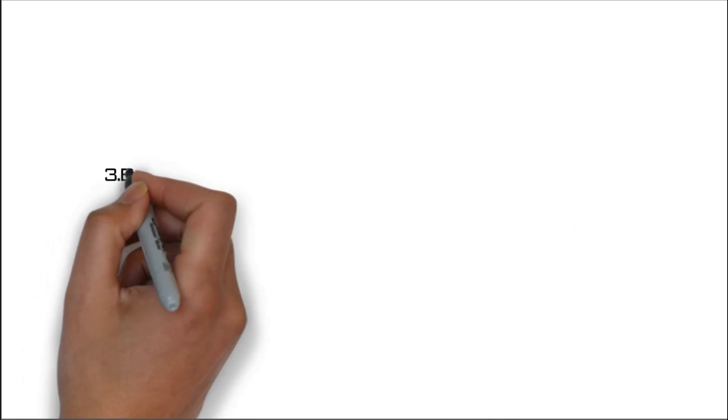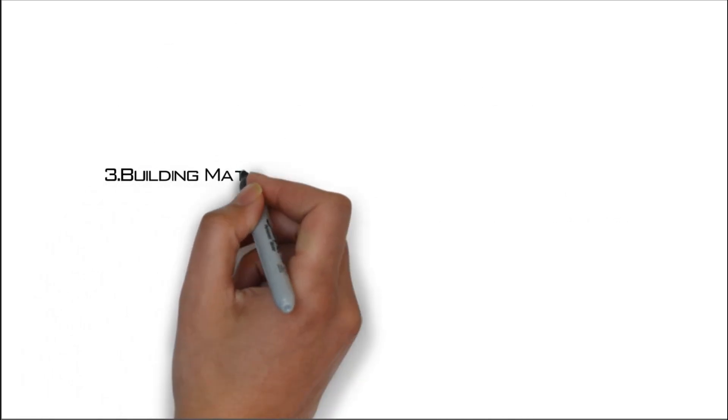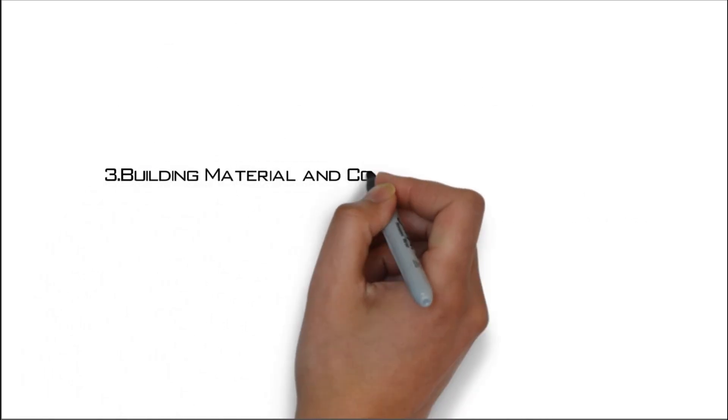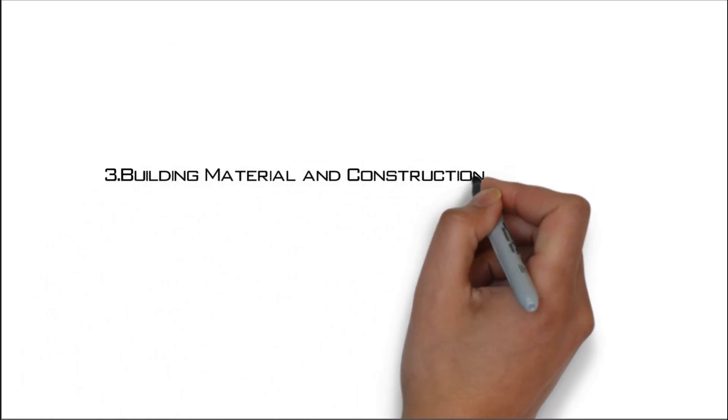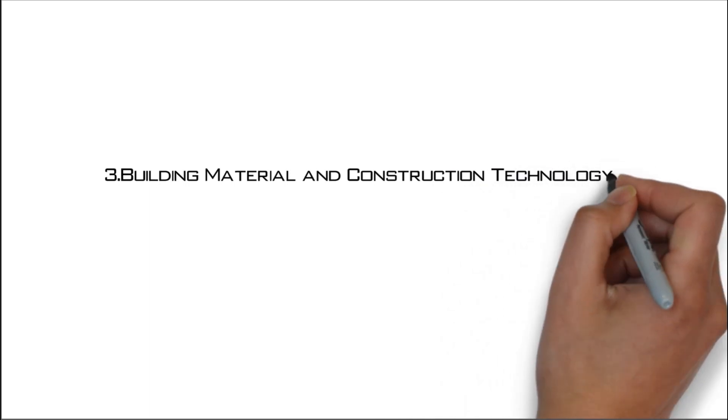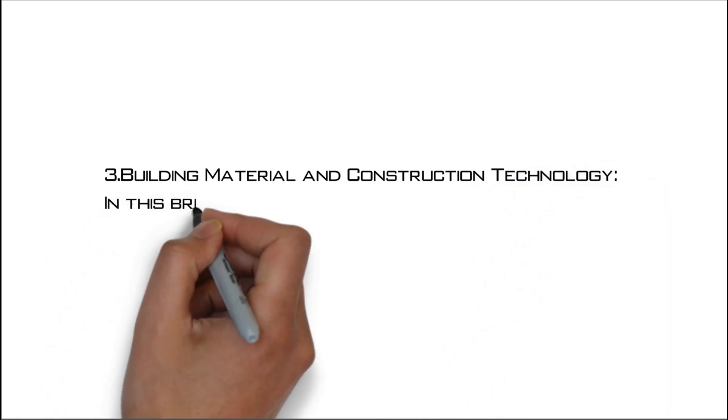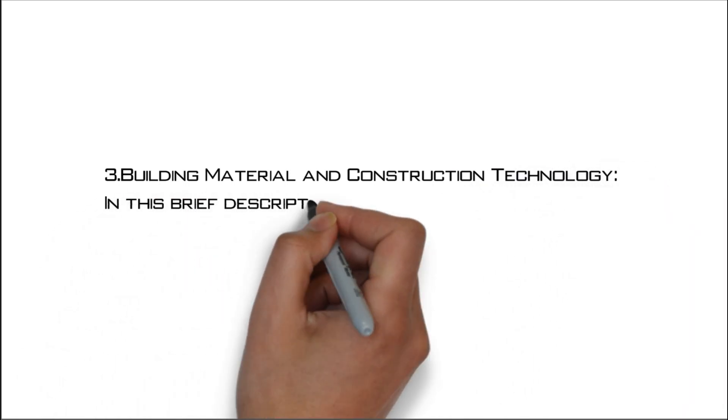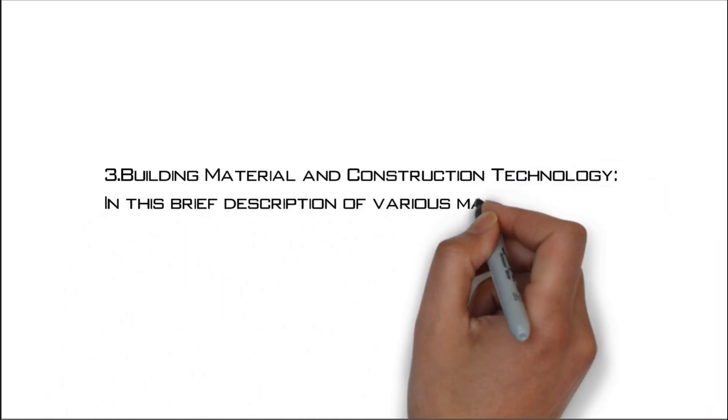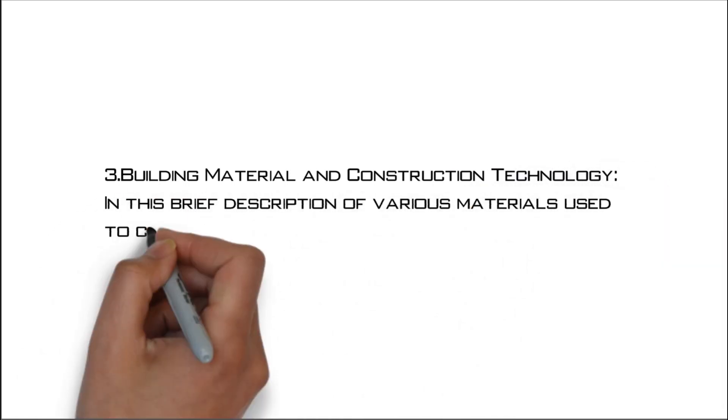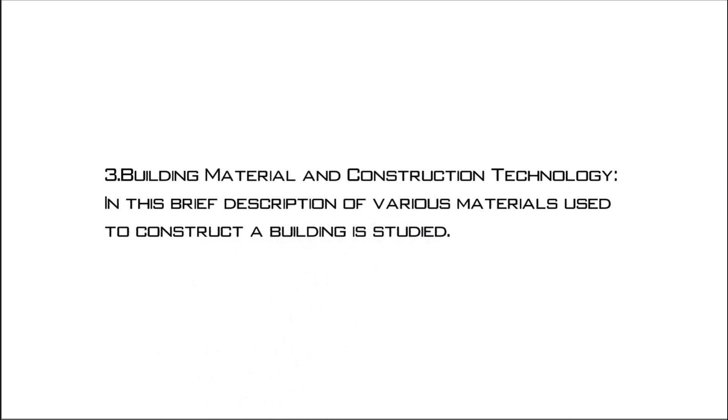Number three: Building material and construction technology. In this brief description of various materials used to construct a building is studied.